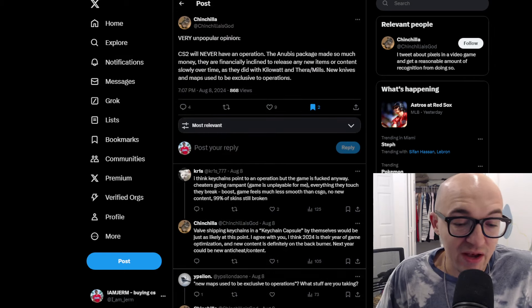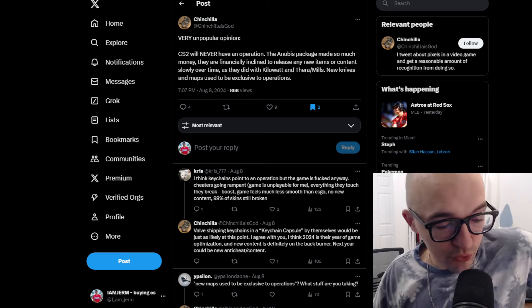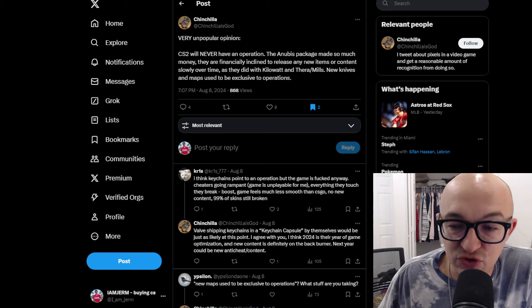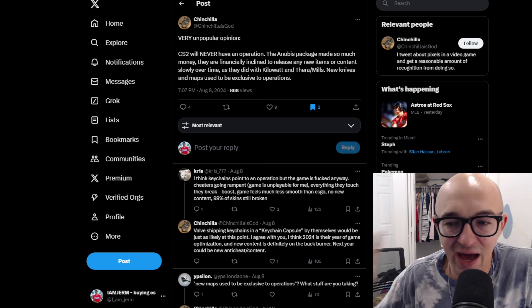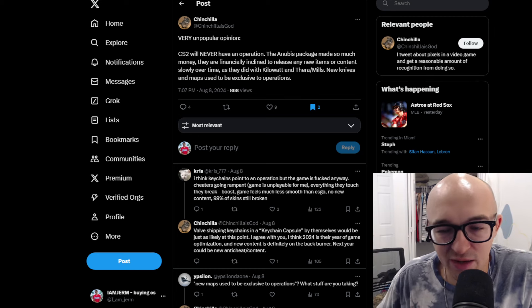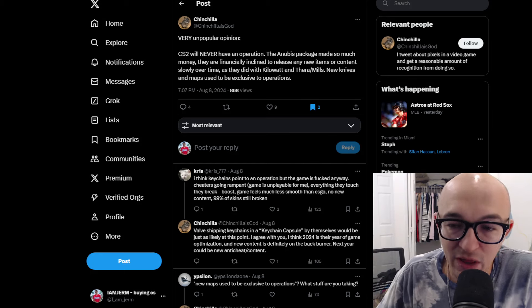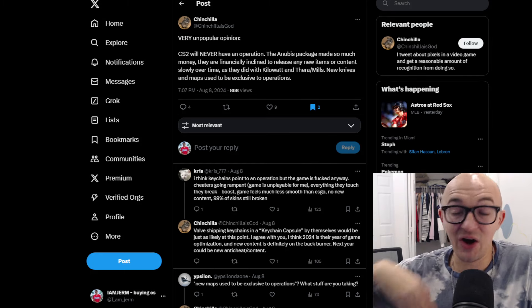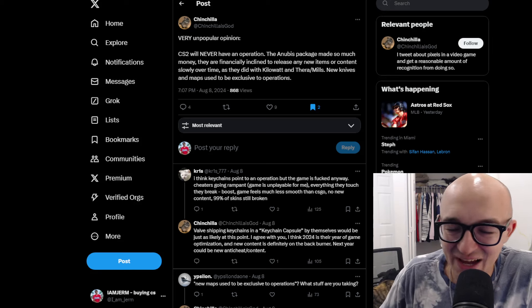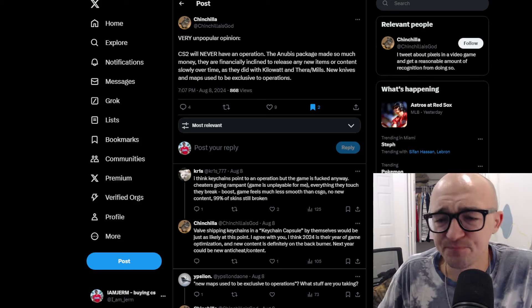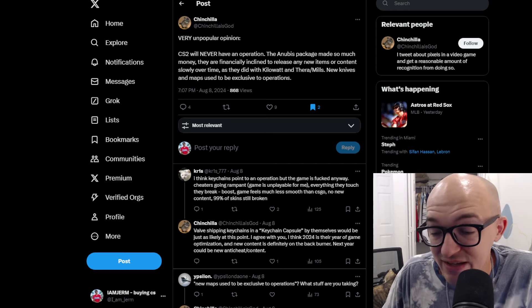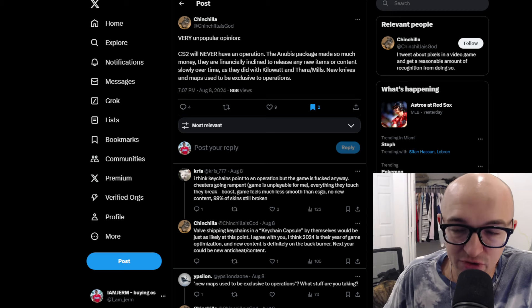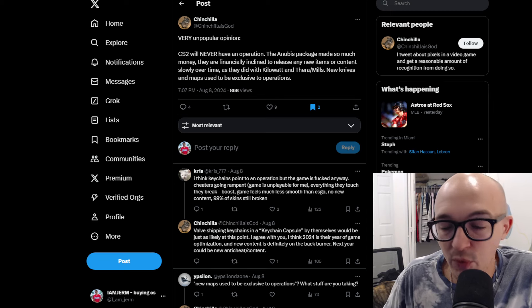Do I necessarily believe that an operation is never coming out? No, but do I think that keychains prove to us that an operation is coming very soon? No, I don't. I think keychains are much more likely to be some kind of keychain capsule that's just going to be a permanently purchasable item in the store. You're going to open up a capsule, you're going to get a random keychain, there's going to be a couple of keychains in that capsule and they're all going to be unlimited quantities because that item is just going to be in the store forever. That's what I think Valve is going to be doing with keychains. And I don't necessarily even believe that keychains coming soon is another sign pointing to an operation.